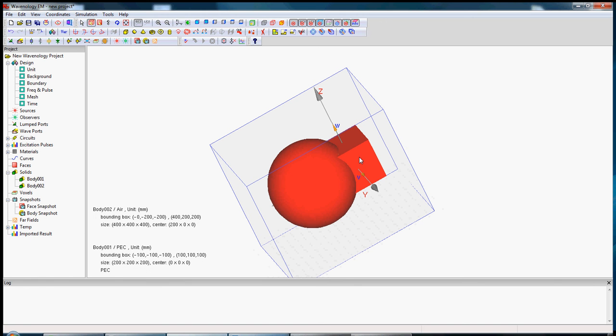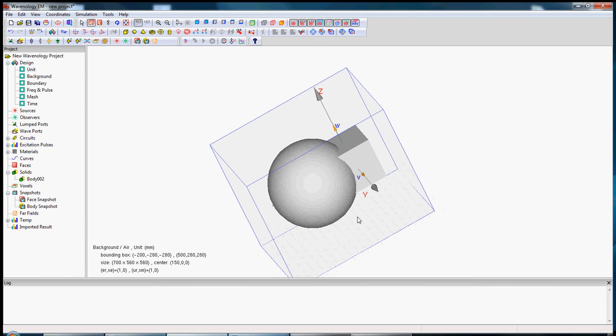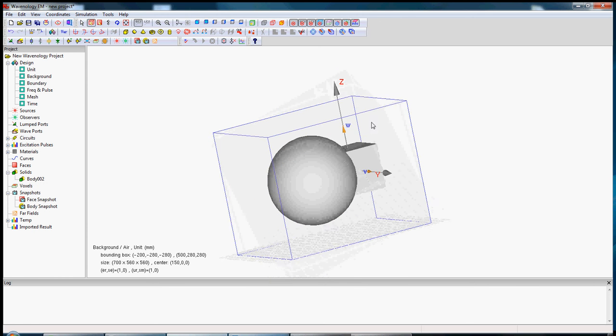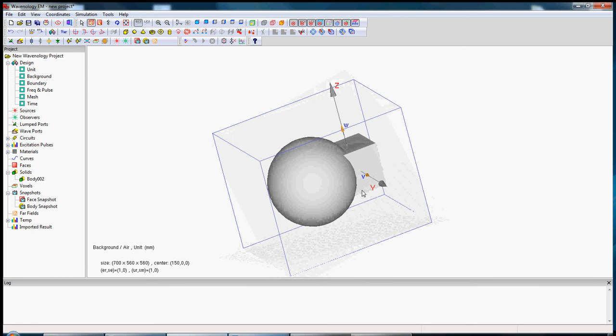First I will do a union operation. You will see there's one object only now. You can also go back by clicking this undo button. Now it's two objects again.